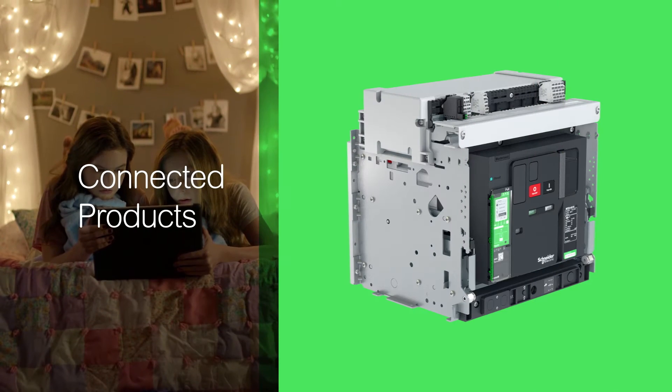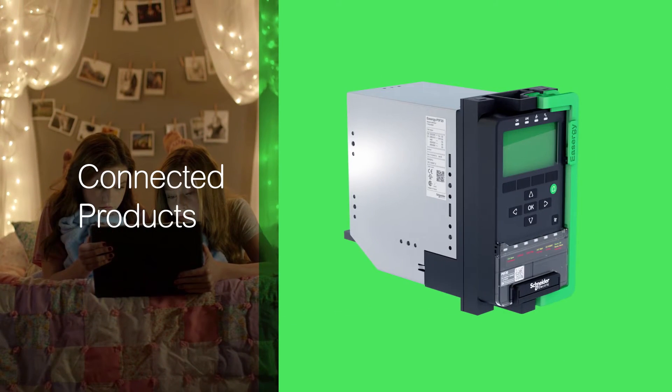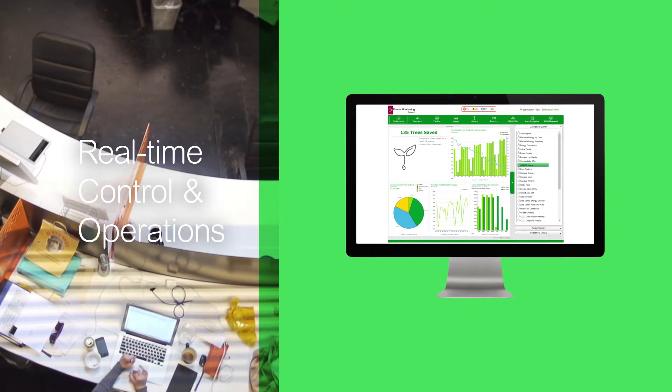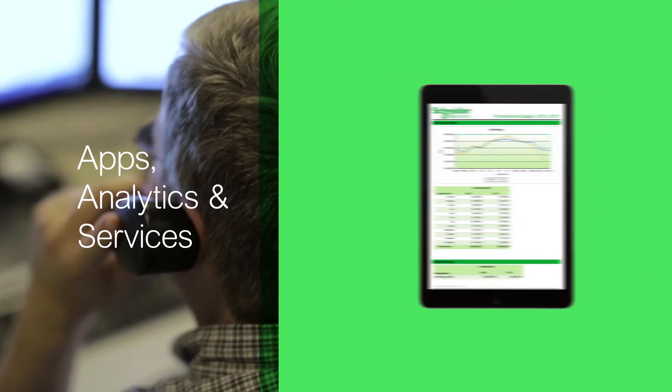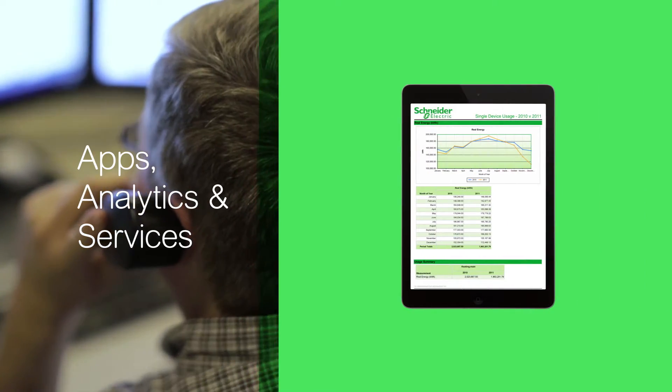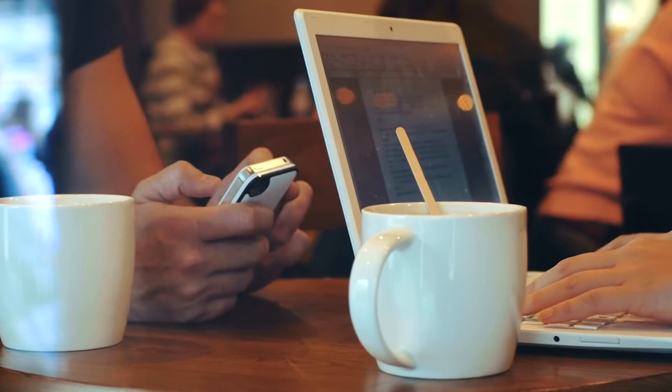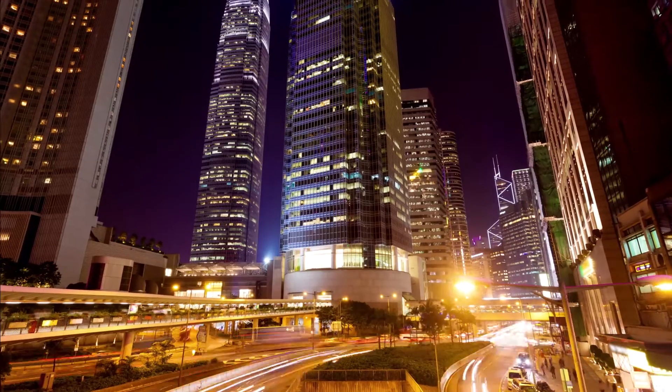Schneider Electric is addressing the new paradigm of power distribution by providing real-time, open integration with a comprehensive portfolio of digitised offerings. Here's how these connected products are going to make life easier for you.